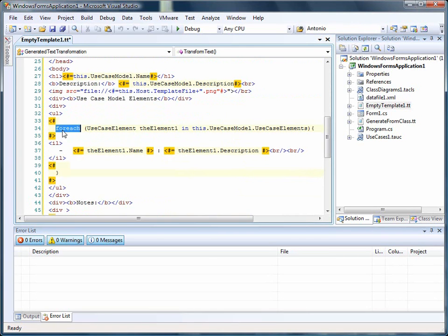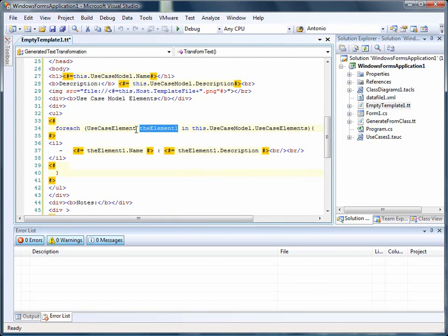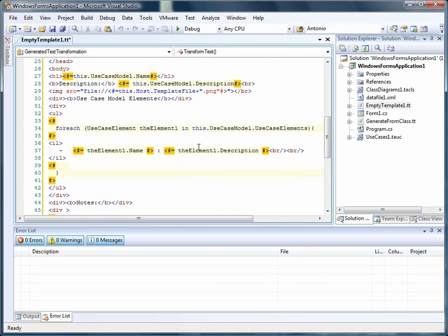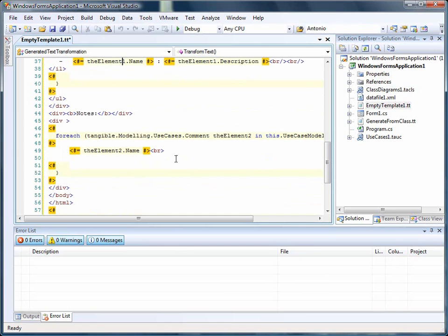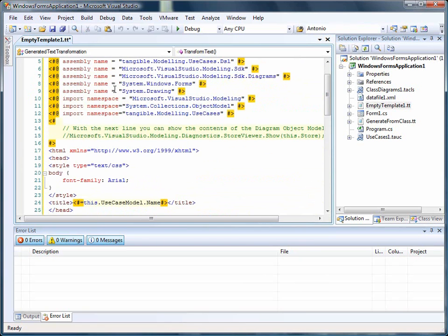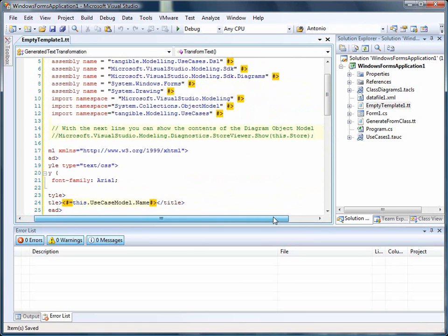In addition, it's possible to do a for each above all the elements in the use case model and write out their description as well as the notes. So this is a very simple, easy template.